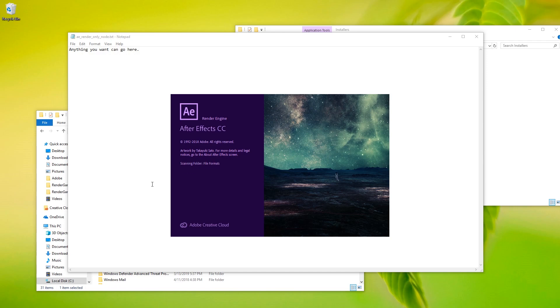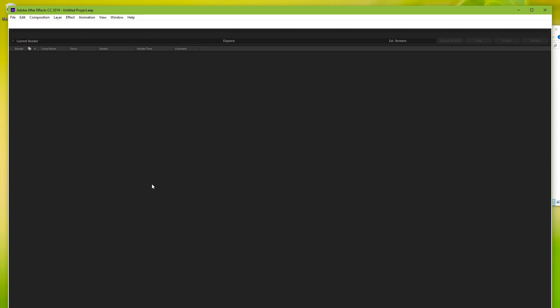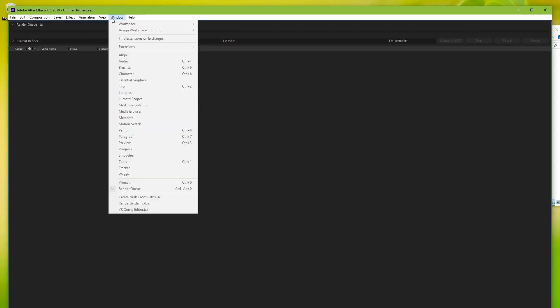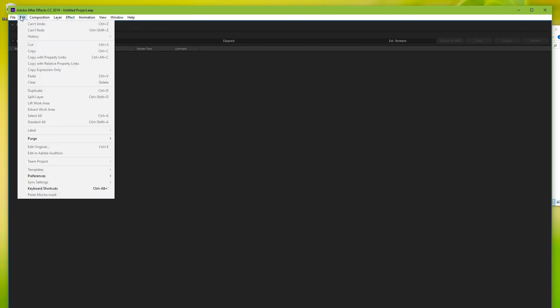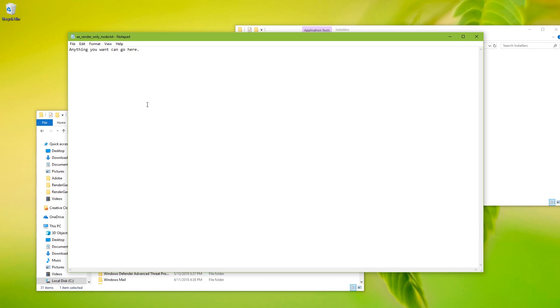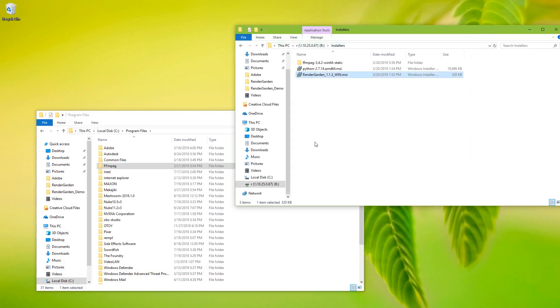It only has a render queue in it. So yeah, no project window, no comp viewer, anything like that. And most of the menu items are grayed out, but this is what we want. All this thing can do is render, but that's all we want to do here. So at this point now if I wanted, I could log out of Creative Cloud and everything would still be fine. Okay, so we have this Meccajiki folder here in C Program Files. That's from the installer and inside here in RenderGarden.